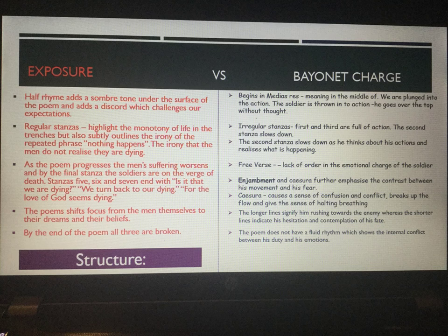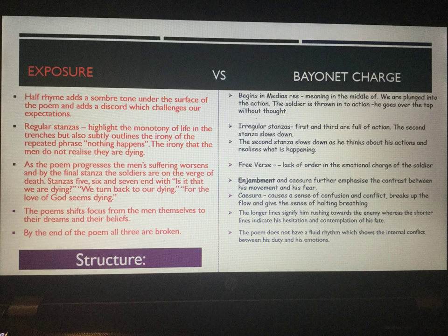Make sure you pause the video here, as there are quite a few things covered, especially on 'Bayonet Charge'. Make sure you get down key things like in medias res and caesura if you hadn't already noted those. Now we will move on to language in both of the poems.